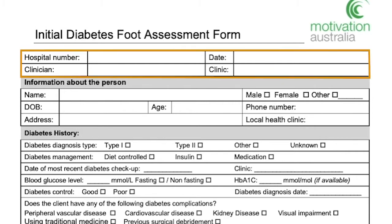First, work through and gain personal information about the person. This will include their hospital number, date, your name as the clinician, and the clinic in which you are practicing.